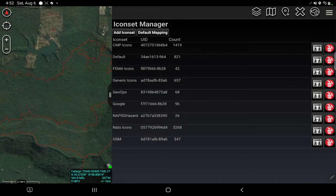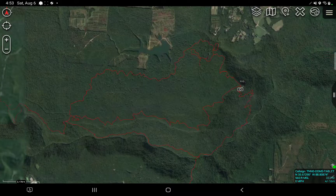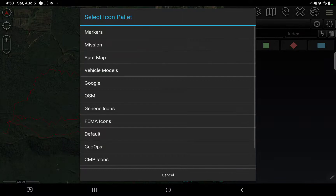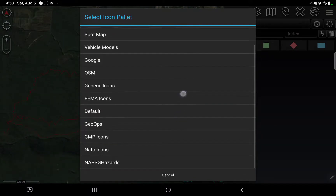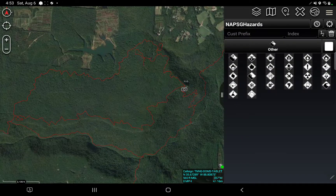I click on that and it thinks for a second. It loads quite quickly — you can see down here NAPSGHazard, with 26 icons loaded. If I wanted to send that to another user, I could. For now I'm just going to verify everything's correct. I go back, open up the Point Dropper Tool, change from the default markers, and see what lists I have available. And there it is — NAPSGHazards. I click on it and there are my icons.